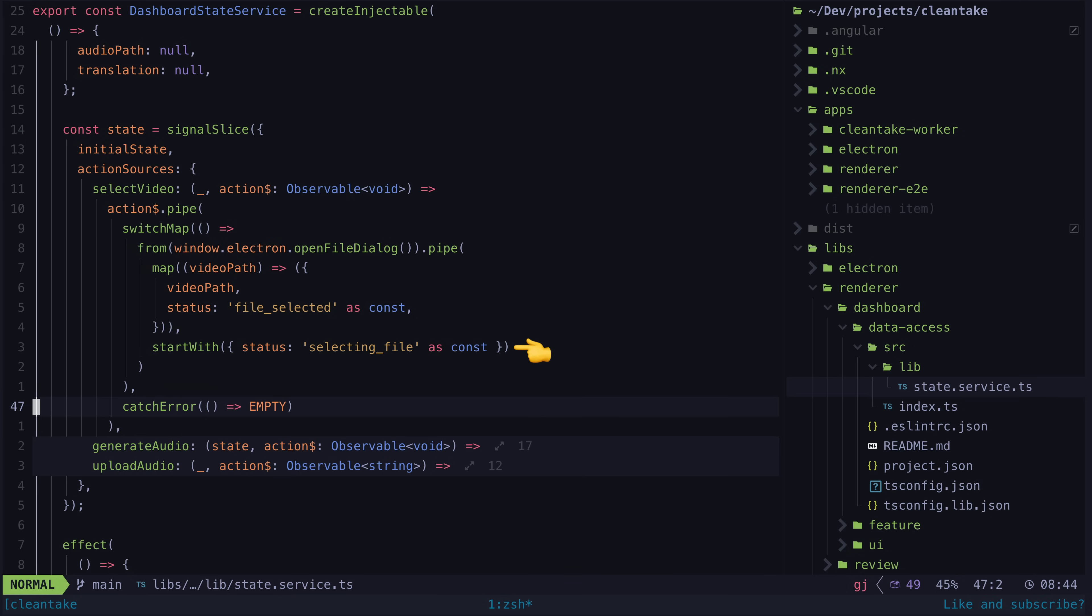For example, when the select video action is triggered, I want to show the file dialog. I use start with to immediately emit selecting file on the stream to change the state to that. And once the asynchronous process of selecting a file is completed, the stream emits file selected, which will set the state to that, along with also adding the video path to the state as well.